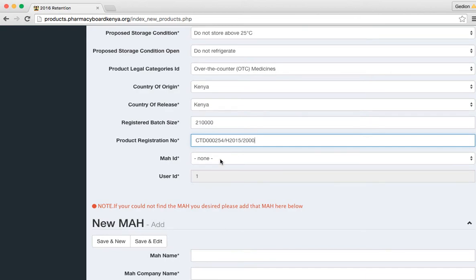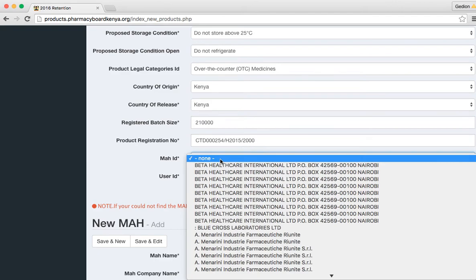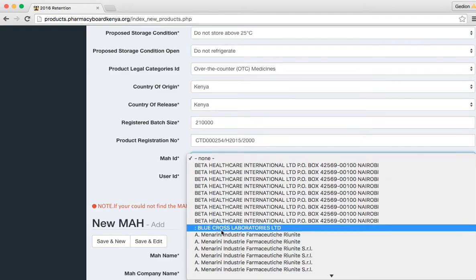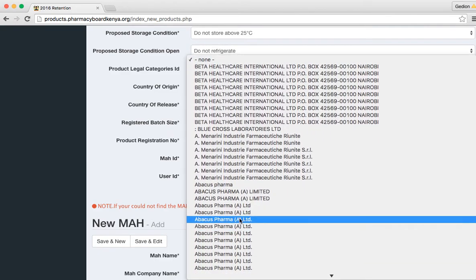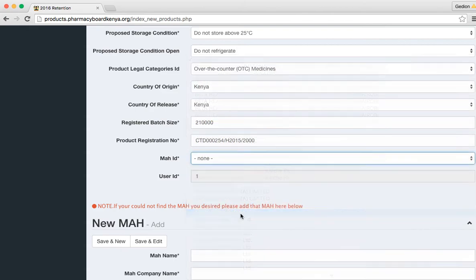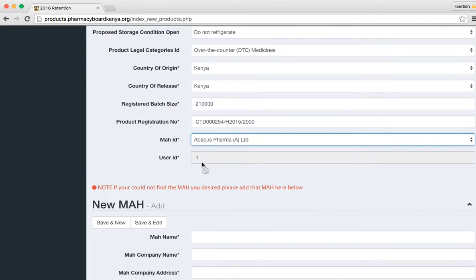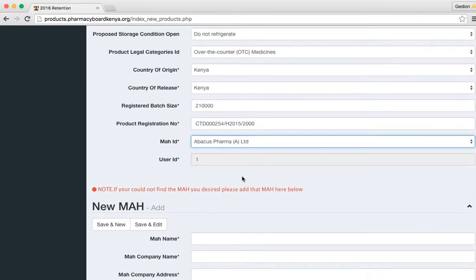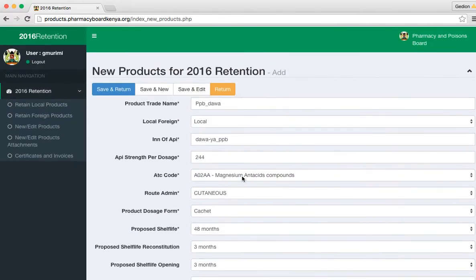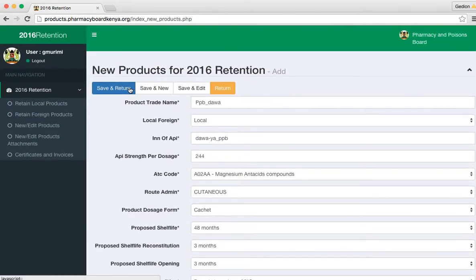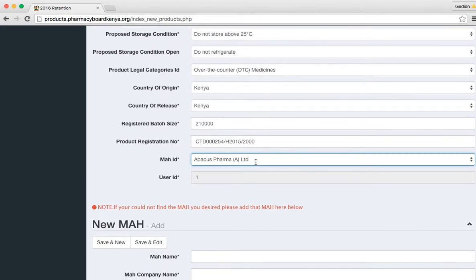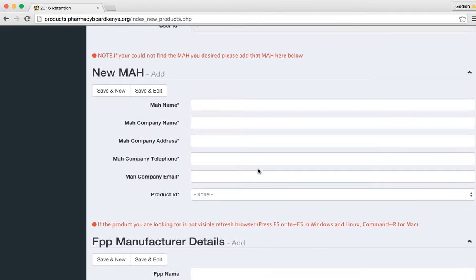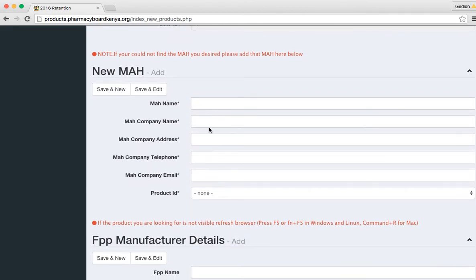Then put the MAH of the company, the company that manufactures the product. Just picking any. My user ID remains as the user ID. Now at this point, I can save and return or I can save and edit. Some things are going to happen here. You may choose an MAH and the MAH does not exist. Then you will be required to come here and add a new MAH.